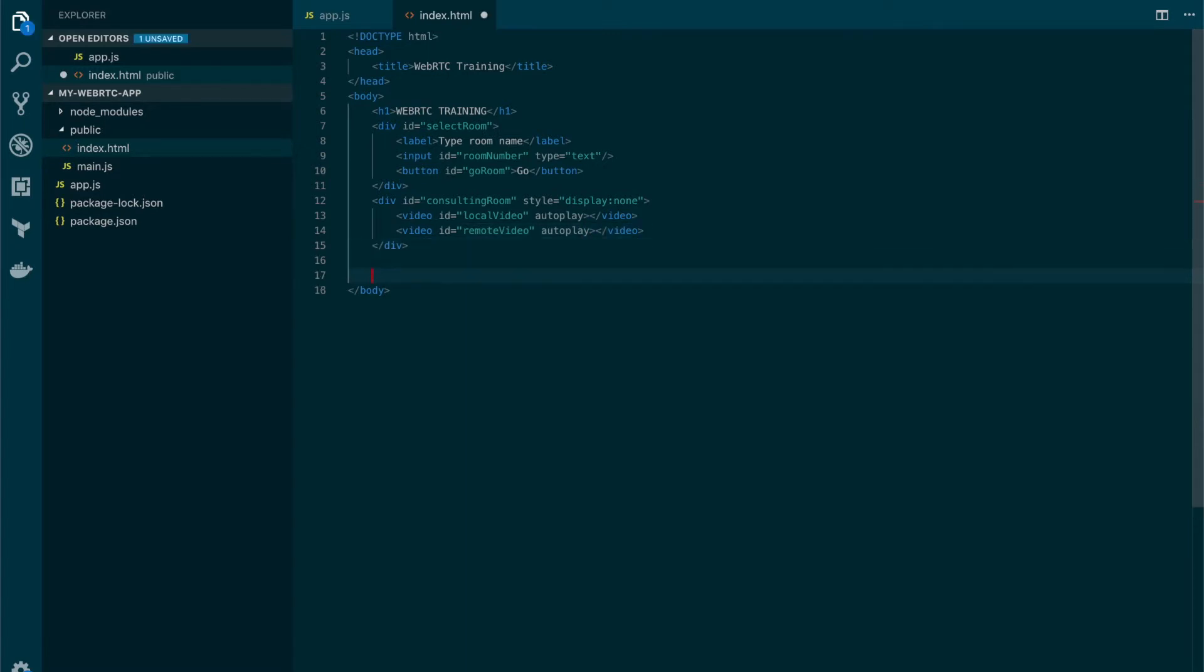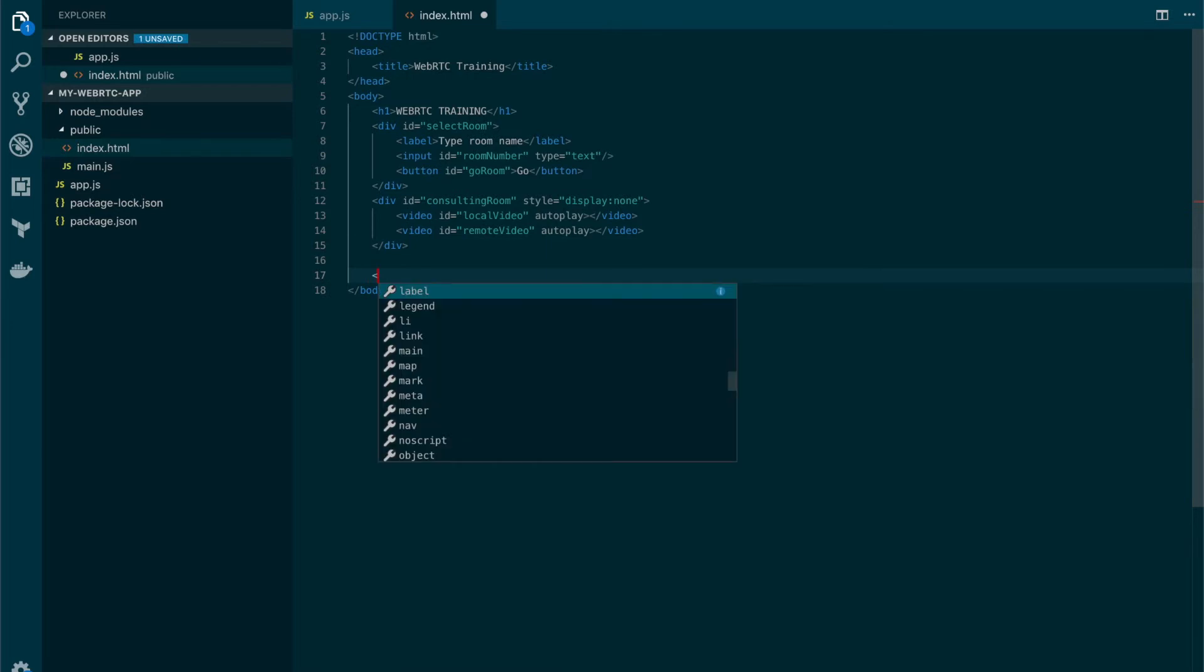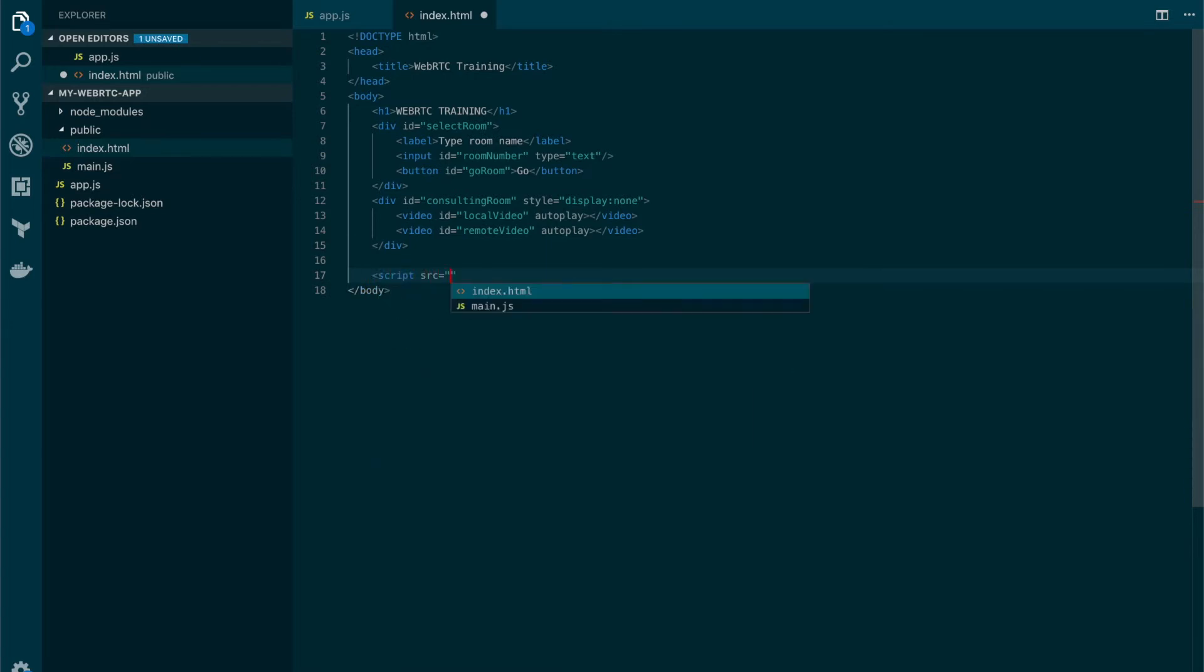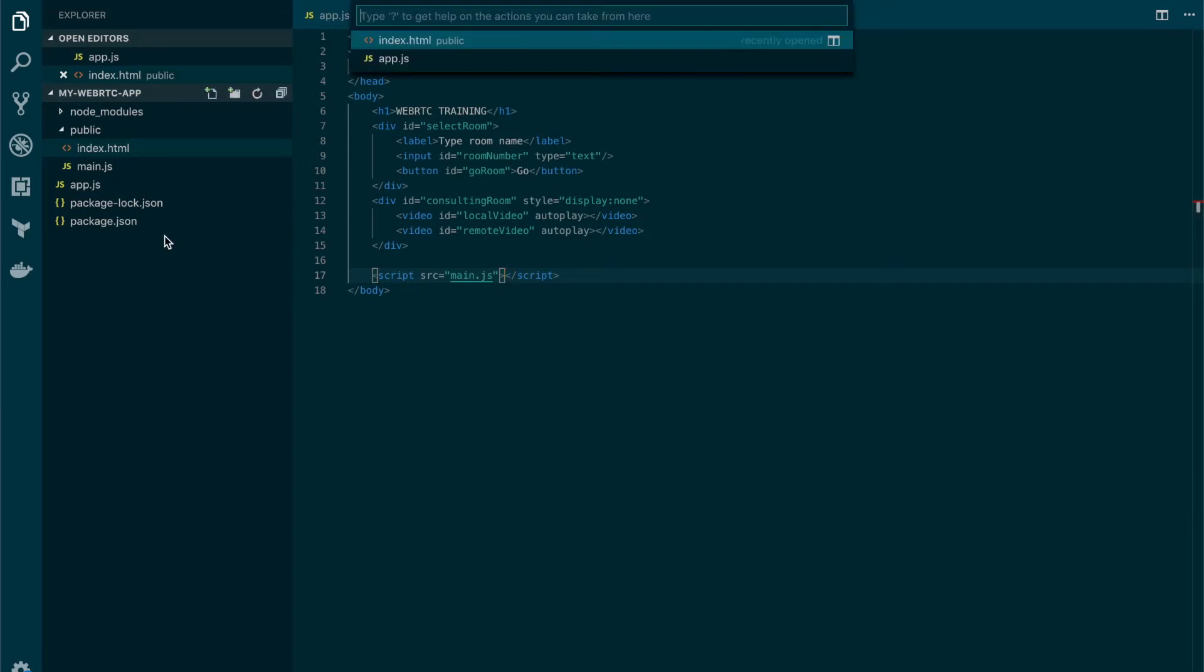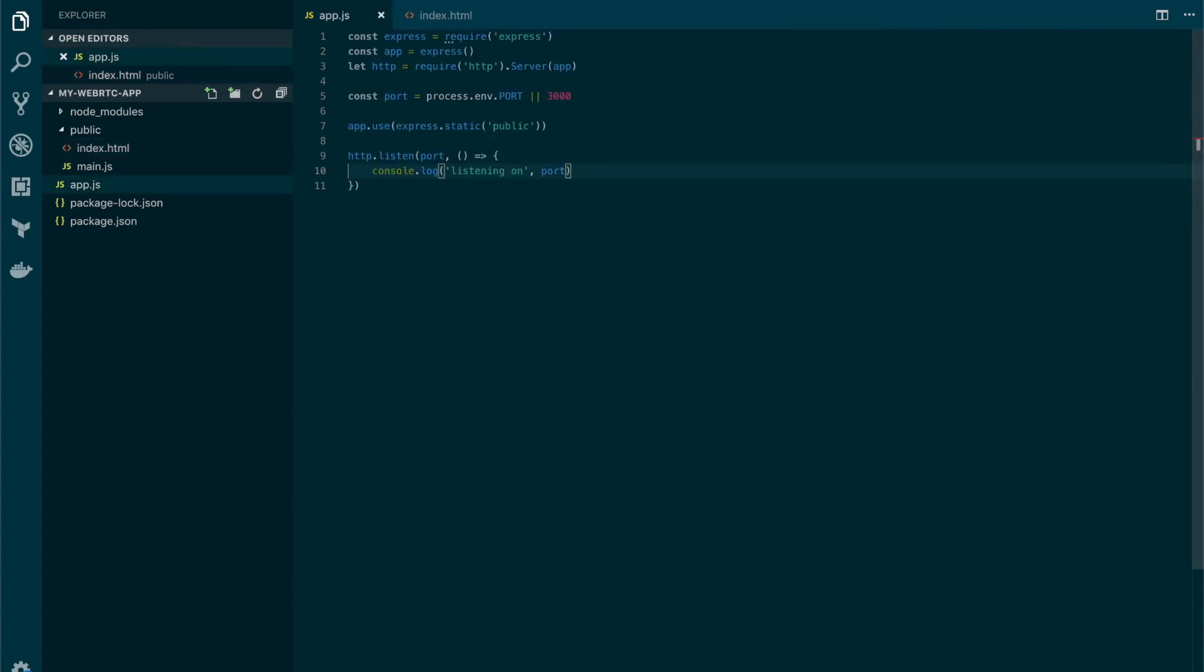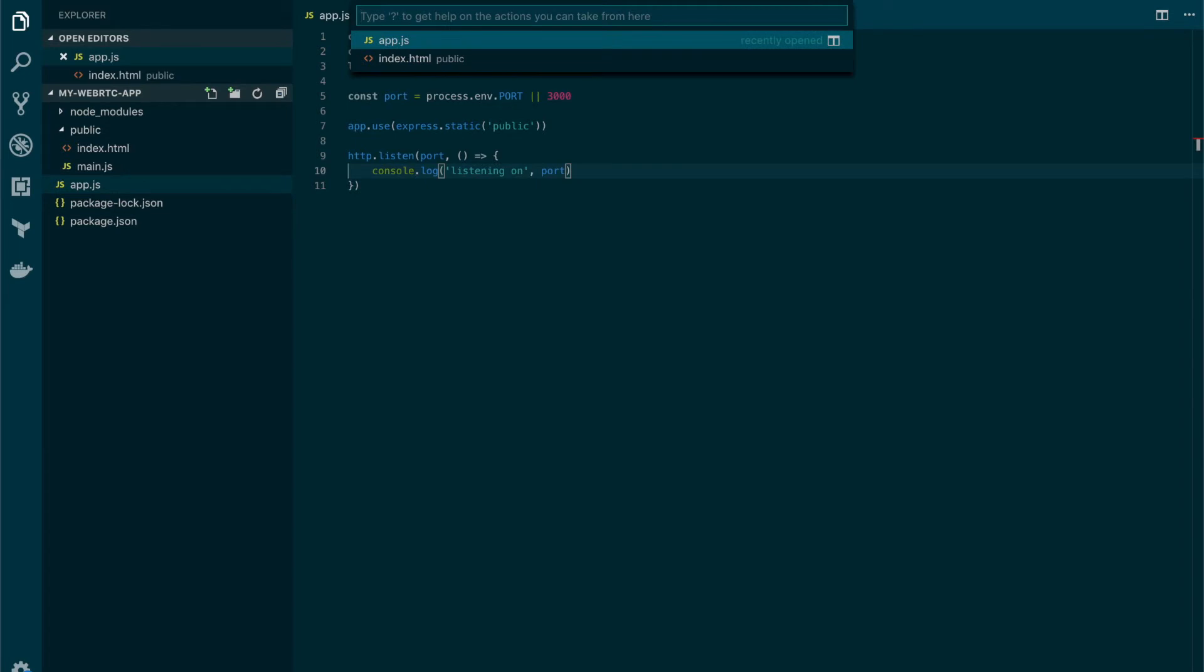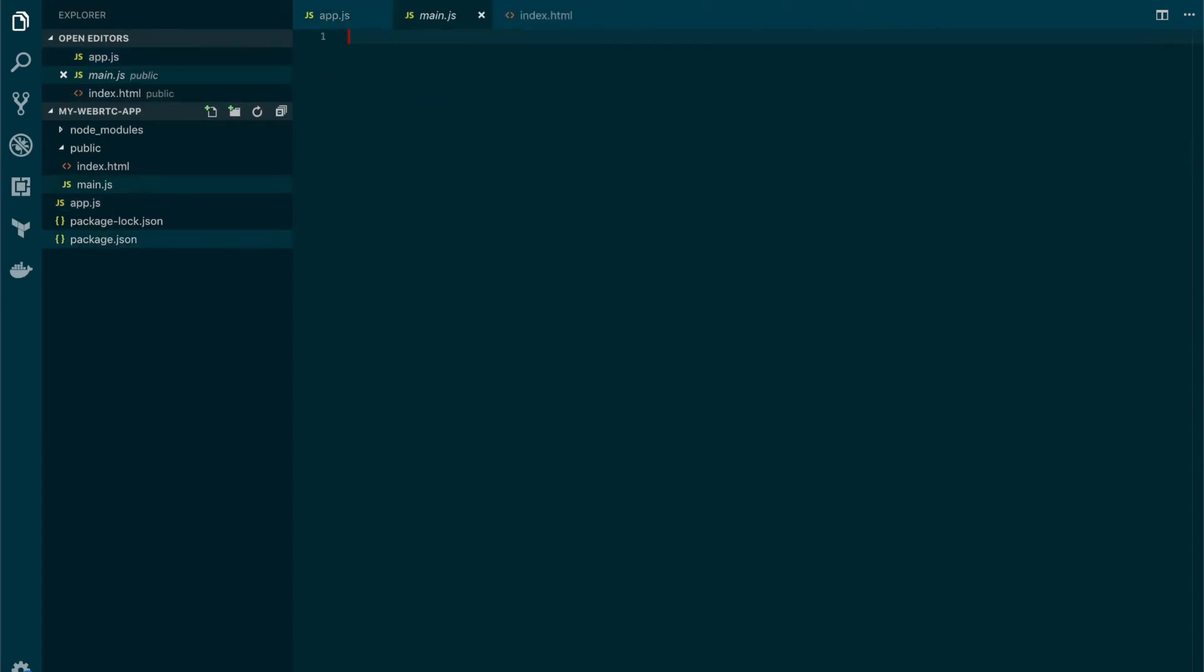And finally, we need to add a script tag that is going to be pointing to our main.js file. And that's it. Now, to end with this video, we're going to set some values and variables into the main.js file.